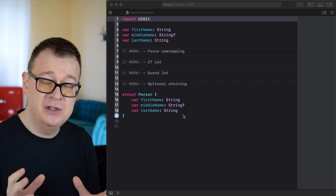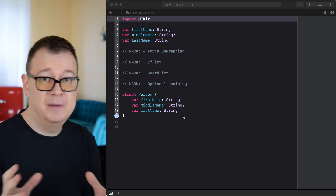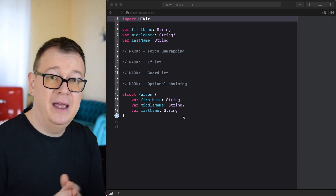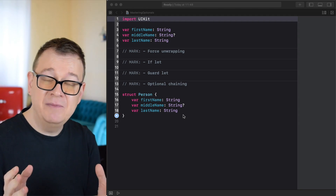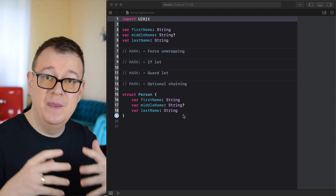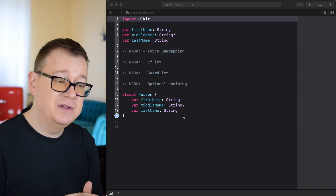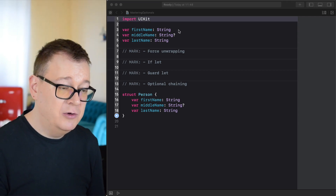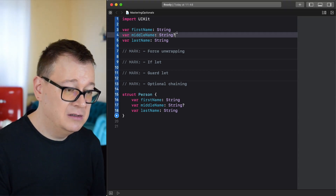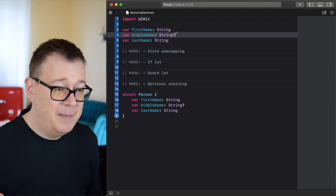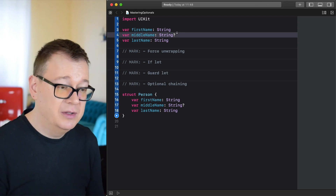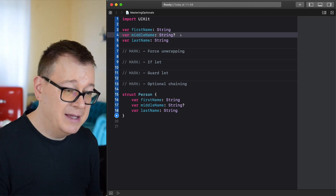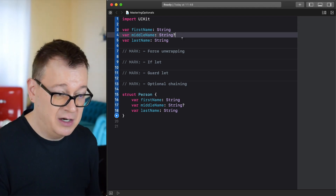Think of optionals as a box that might contain something in it or might not, and when it is empty we represent that with a nil value. In code, we just append a question mark onto the type — so we are going to use the middle name as the optional, as I mentioned.